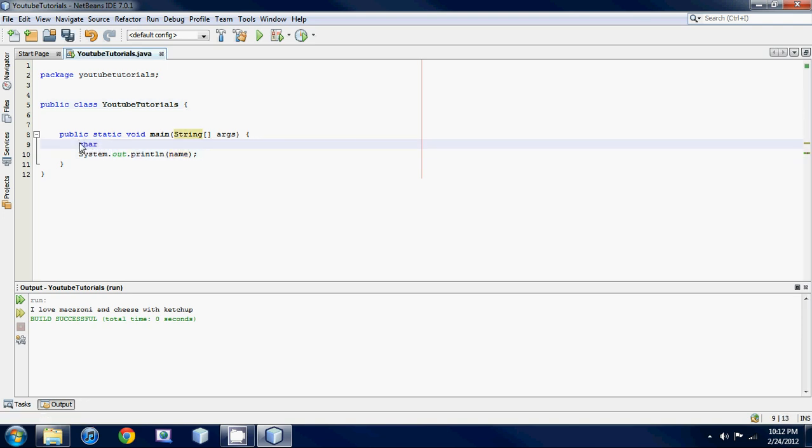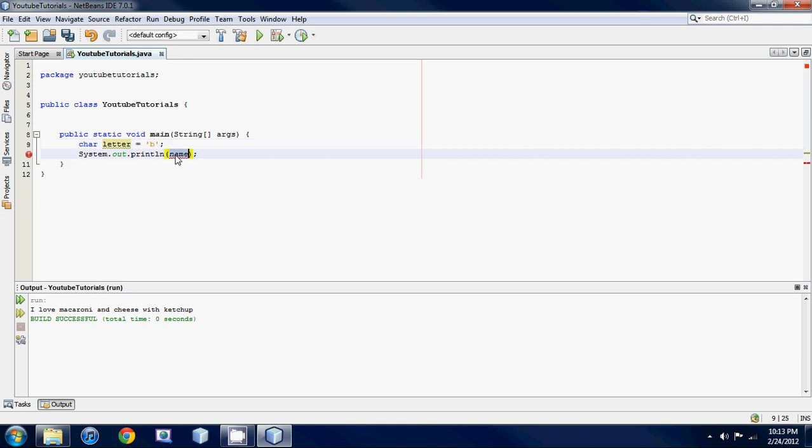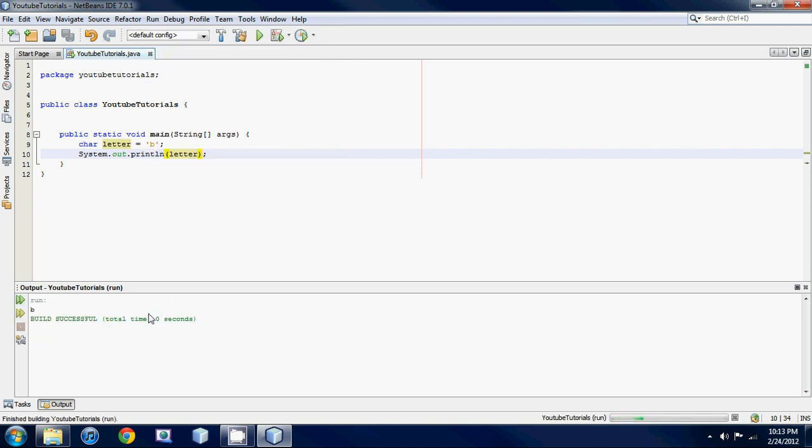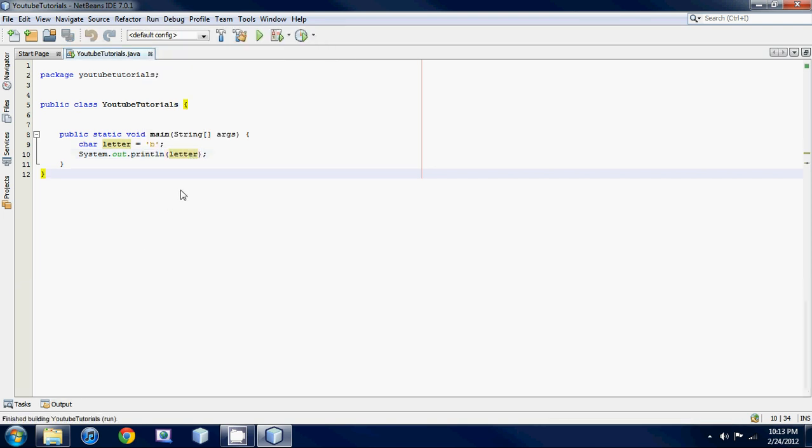Char stands for character. So let's name it 'letter' equal to, and you have to use single quotes for chars because that's just the way you have to do it. So we could store 'B', and if we print out letter and run it we get B. See if we had double quotes, that's a big no-no.